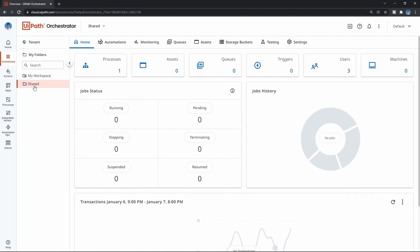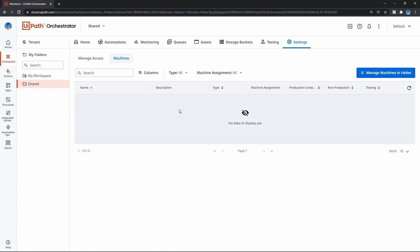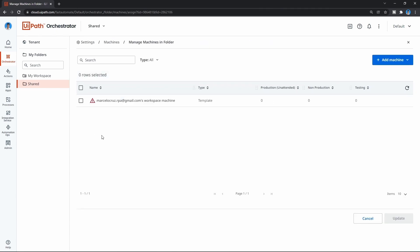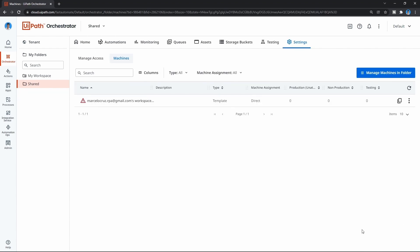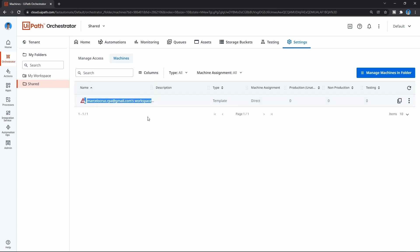So first let's select the Shared folder and then click where it says Machines. As we can see we don't have any machine assigned to the folder. To assign our machine let's click 'Manage Machines in Folder' - by default we have one machine created on UiPath Orchestrator, so let's assign this one to our folder. Let's check it and then click Update. We now have a machine assigned to the folder, but we don't have any unattended runtime assigned to the machine, meaning we can't run automation from Orchestrator on this machine. We need at least one runtime license.